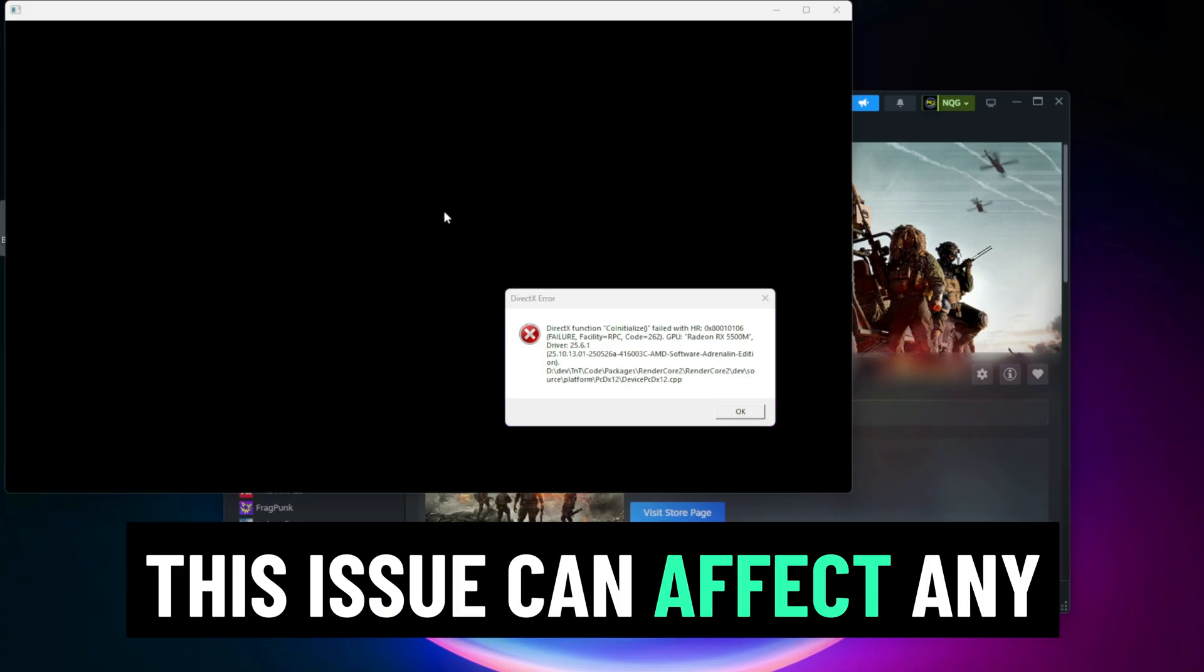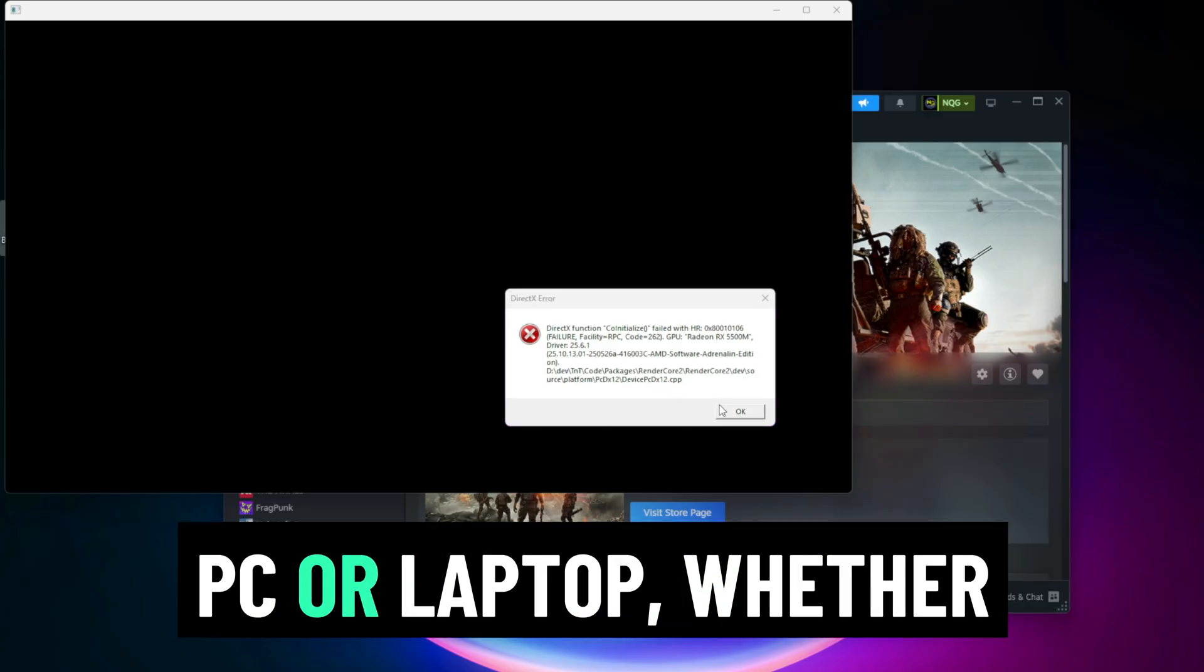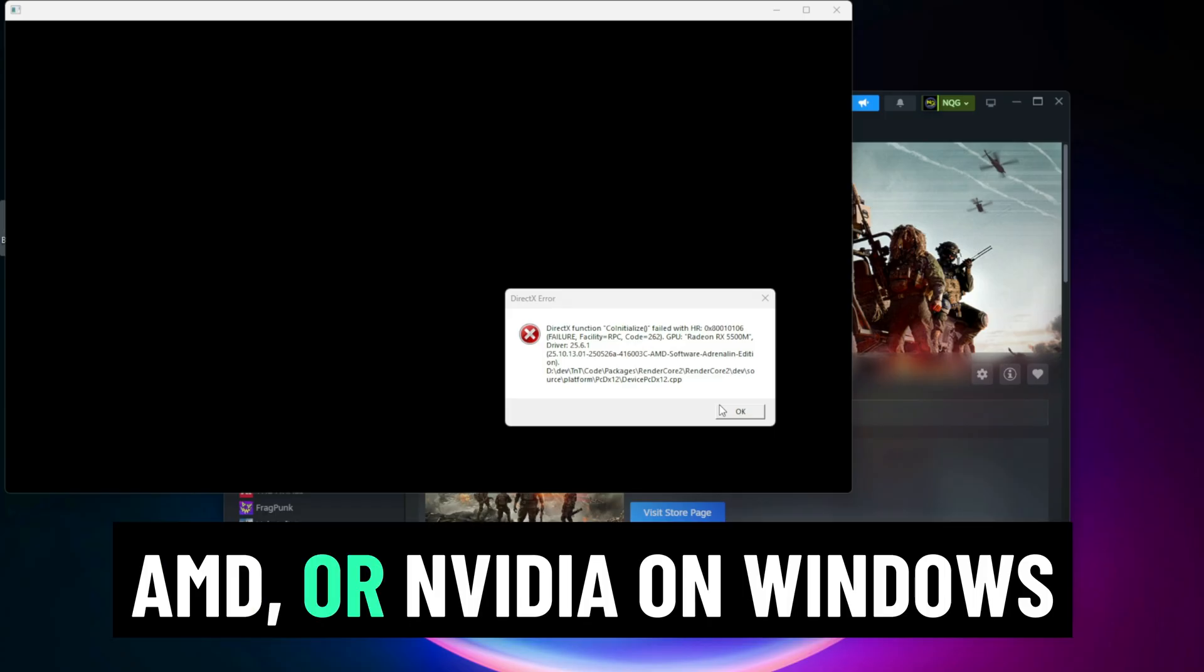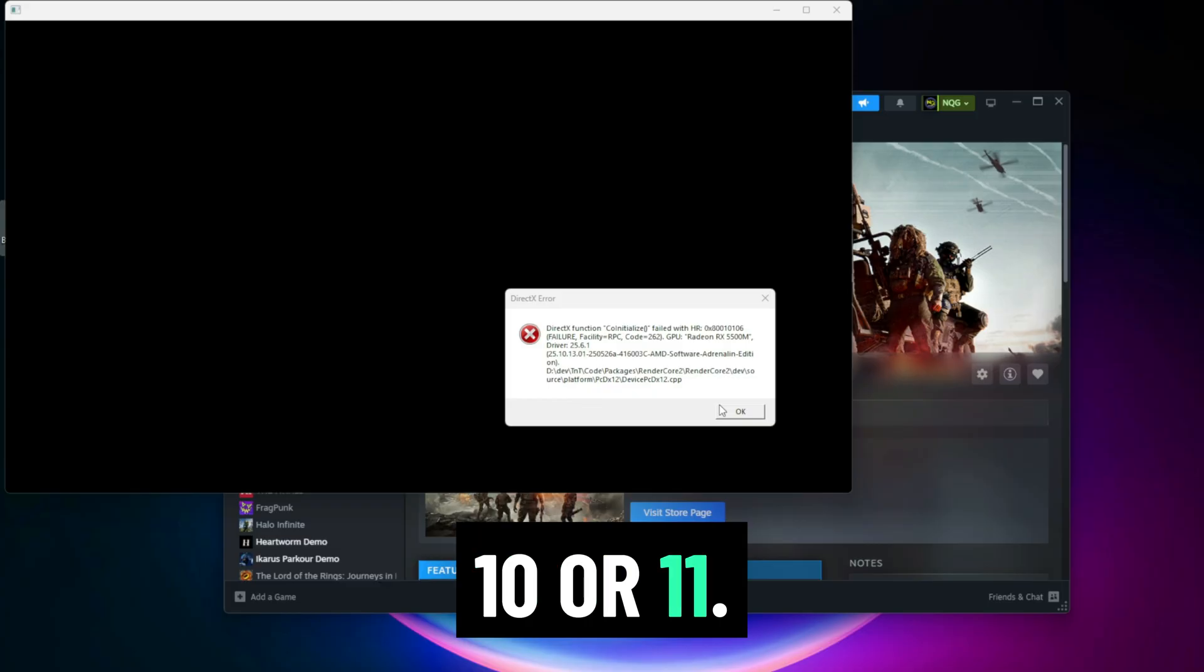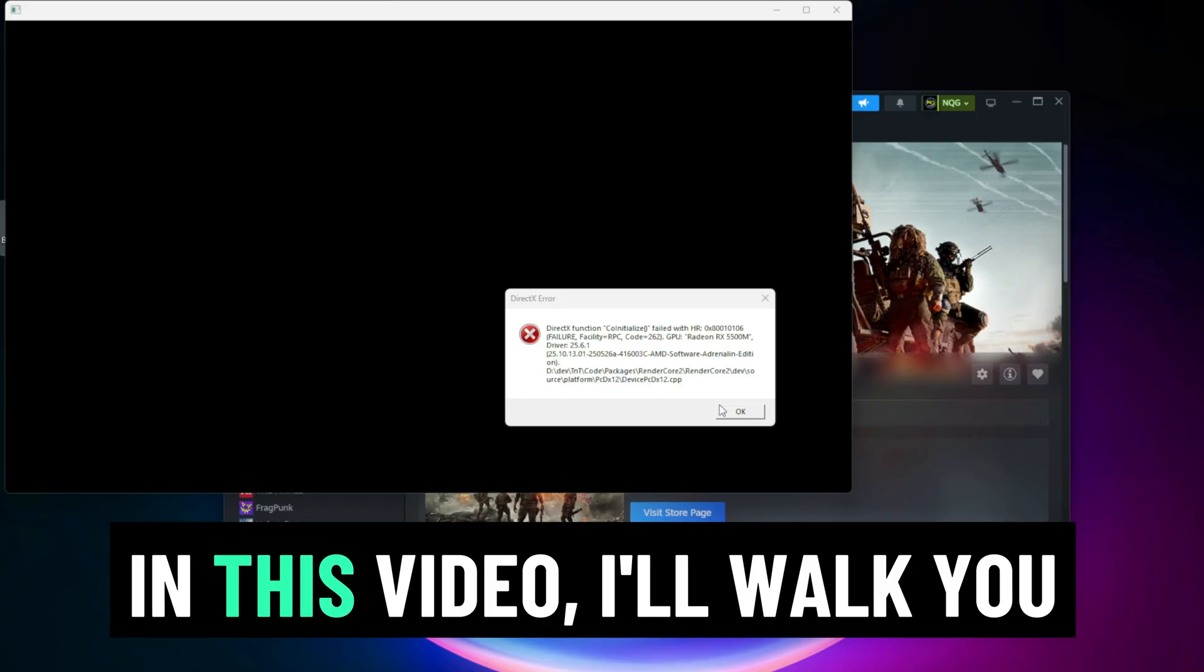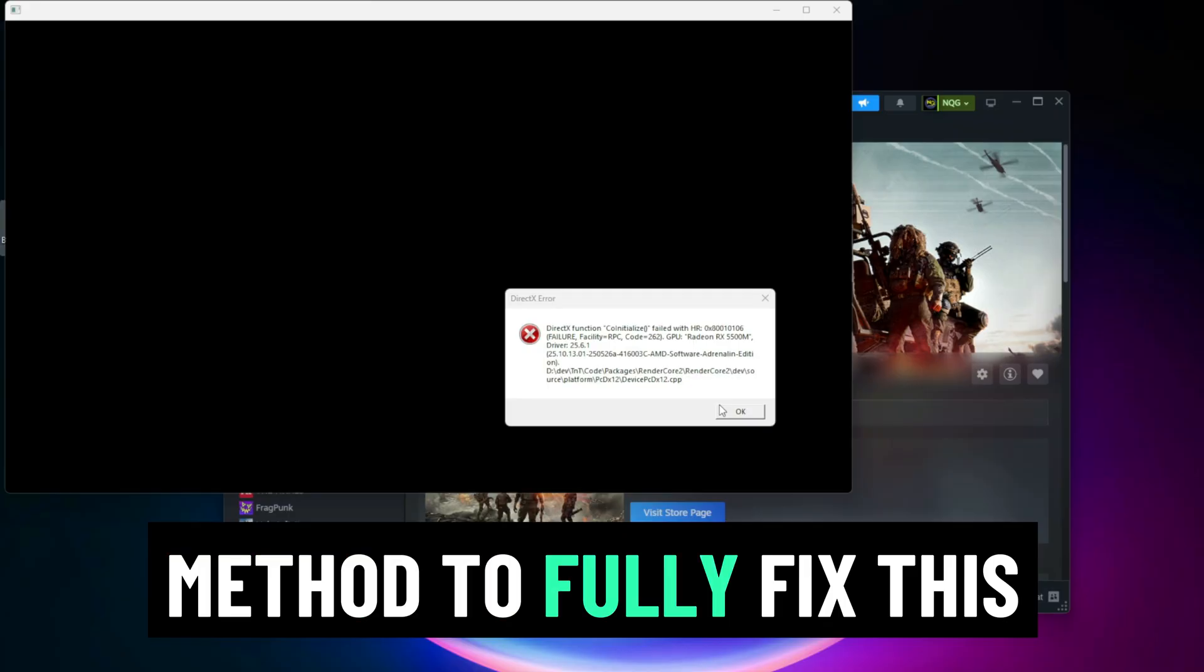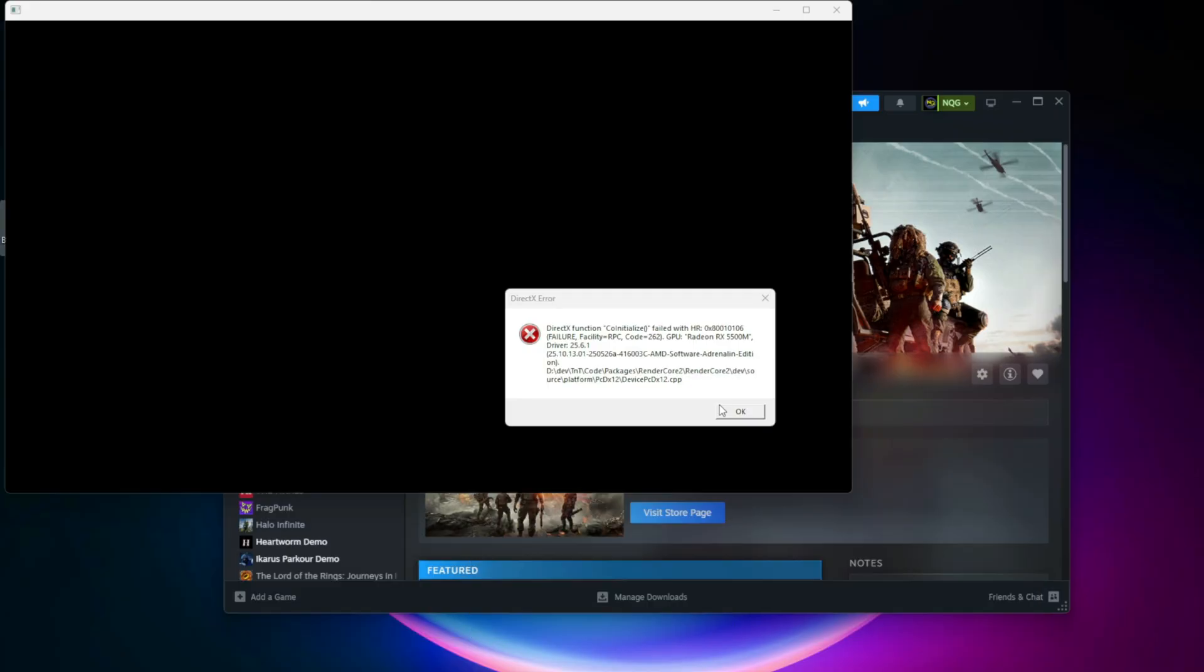This issue can affect any PC or laptop, whether you're using Intel, AMD, or NVIDIA on Windows 10 or 11. In this video, I'll walk you through a step-by-step method to fully fix this error.